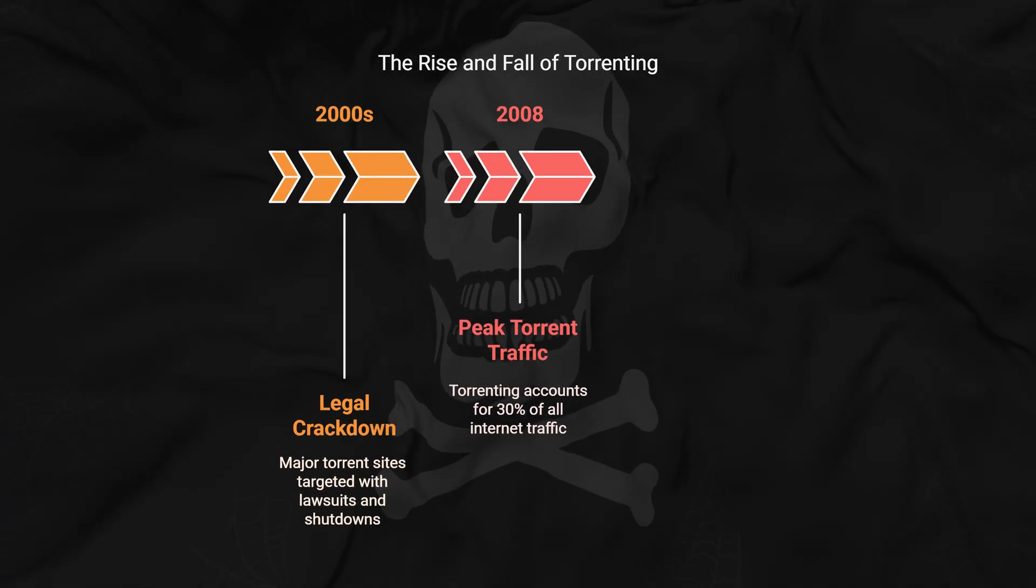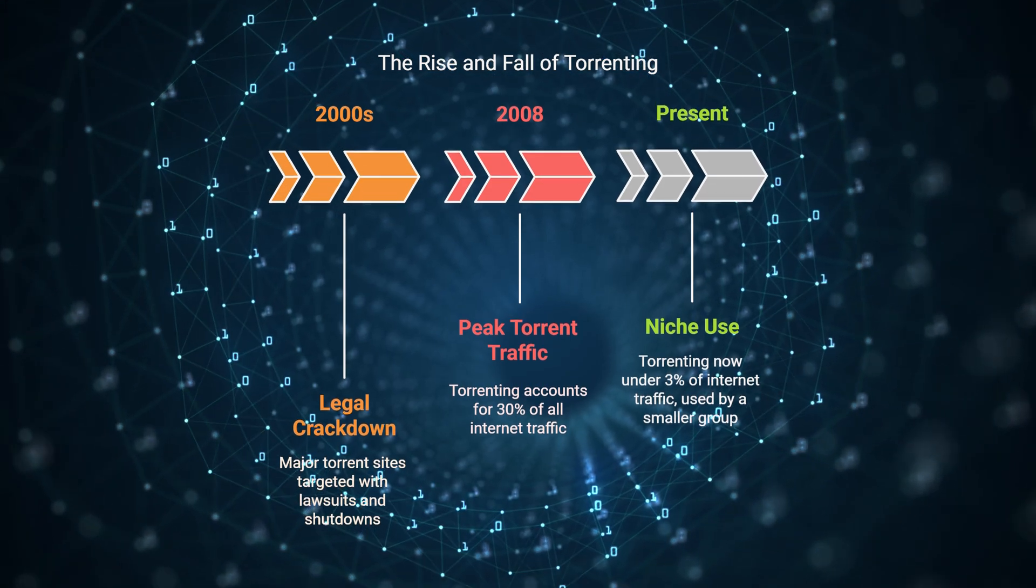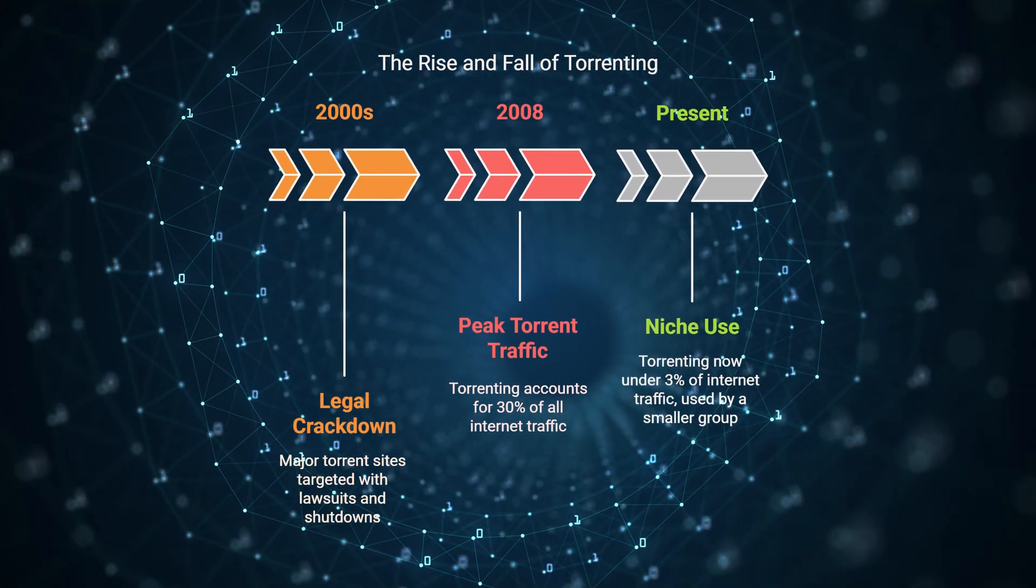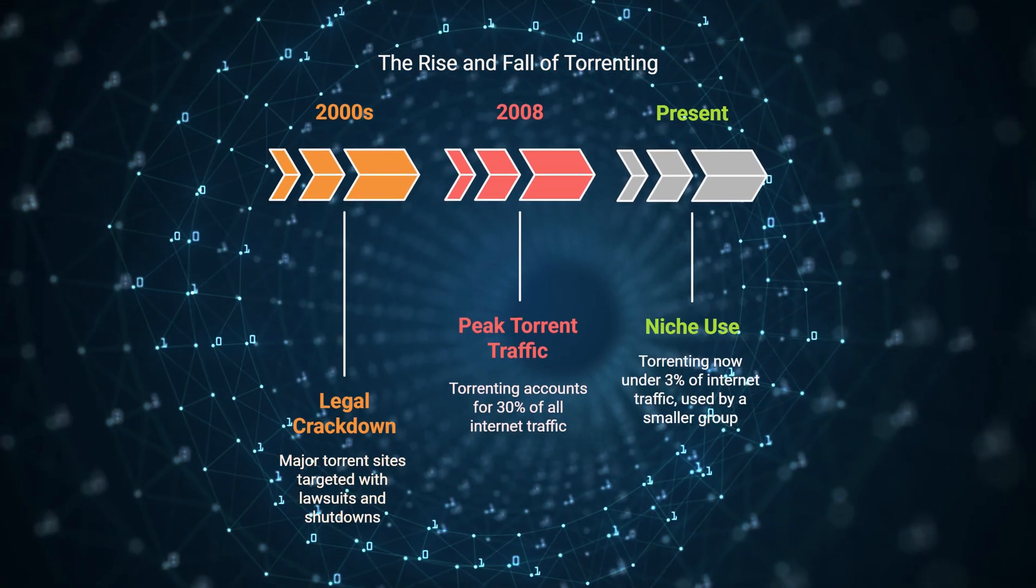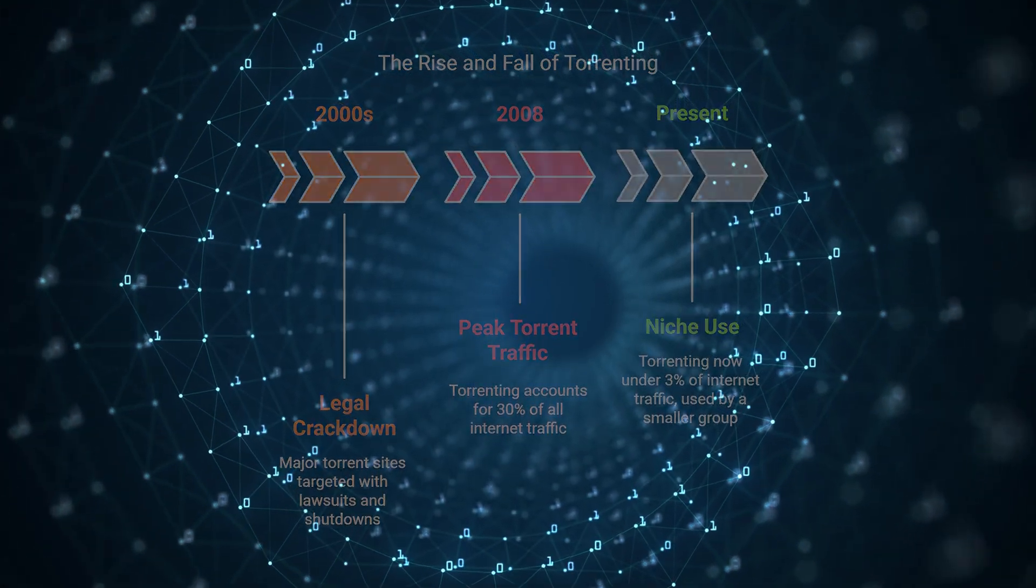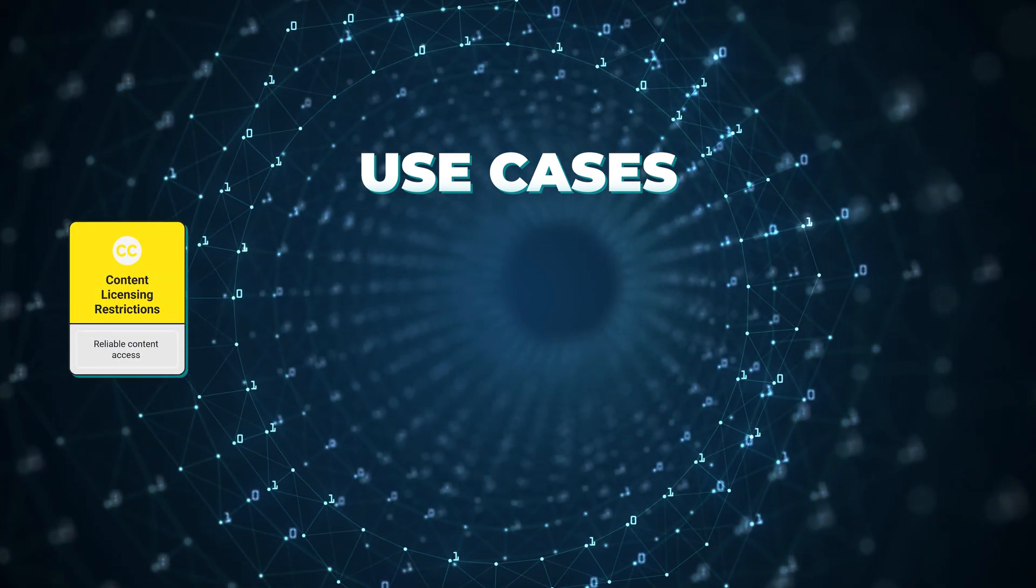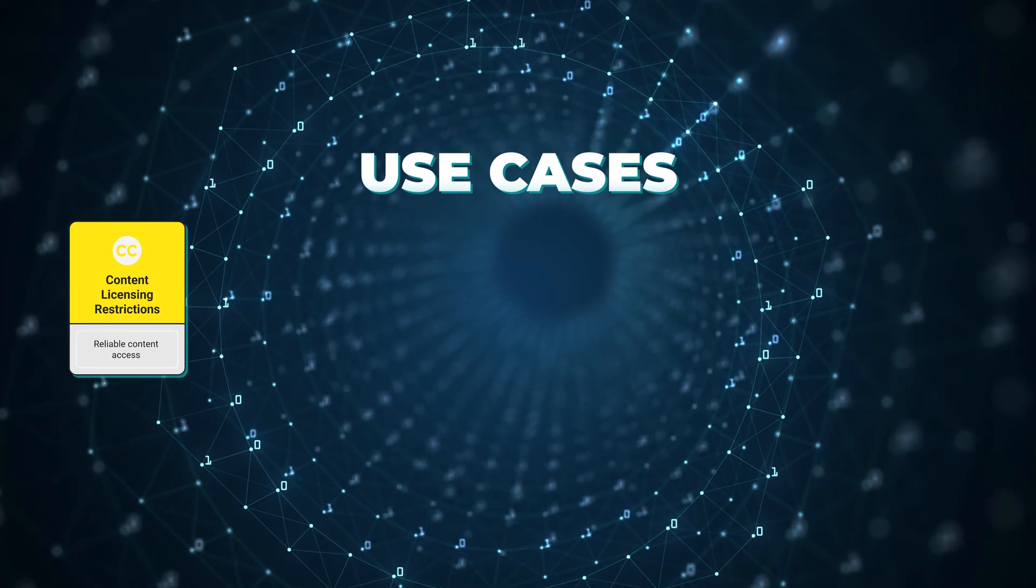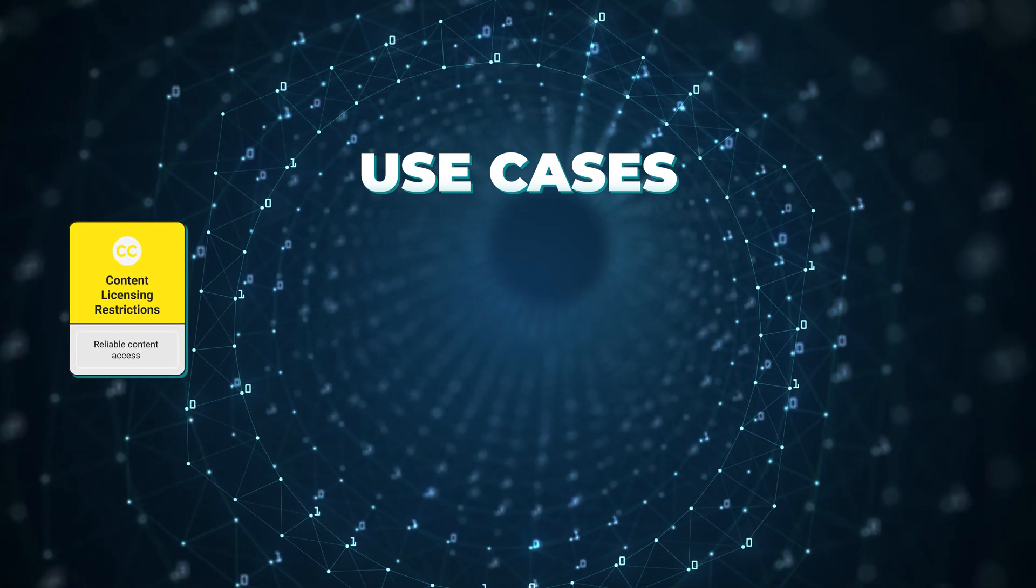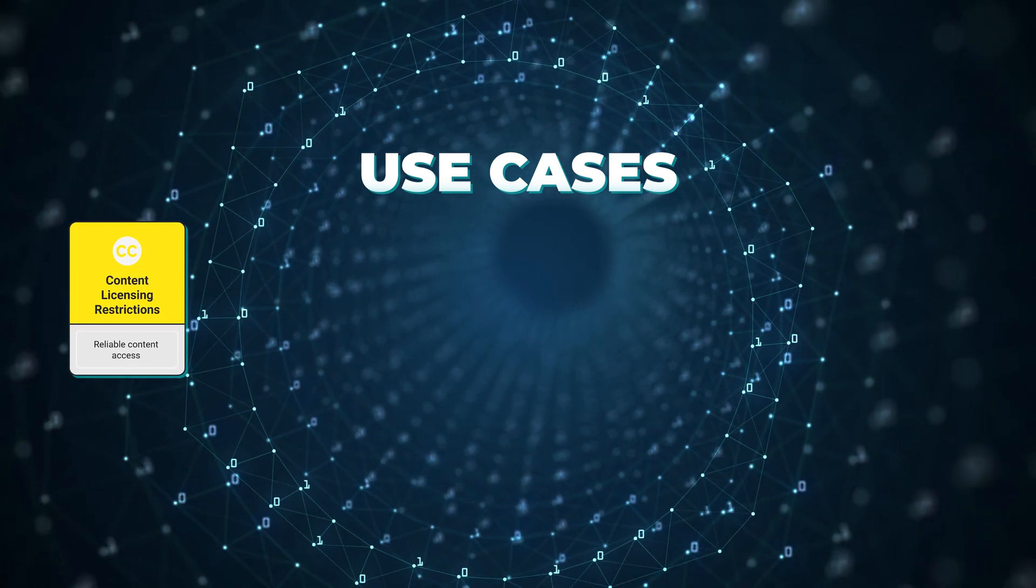But the technology itself is still actively used and developed. Legitimate uses have actually grown, with many software companies using it to distribute updates. Some countries still rely heavily on torrenting due to limited streaming service availability. This becomes particularly important in regions where content licensing restrictions create digital deserts, leaving torrenting as one of the few reliable ways to access certain types of content. The community has become more niche but remains active.